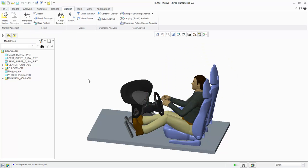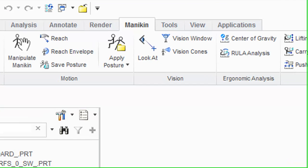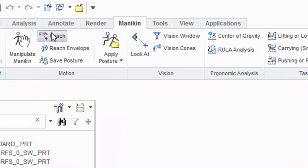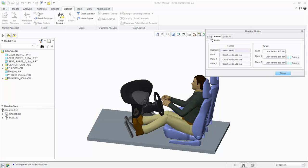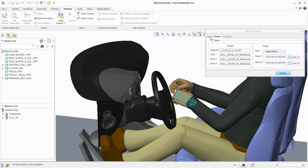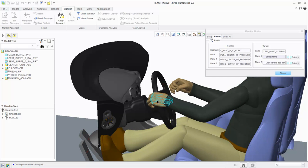Now let's constrain the hands to the steering wheel. We'll select Reach from the Motion group and select the mannequin's left hand. Now select the point on the steering wheel to where the hand will be positioned.